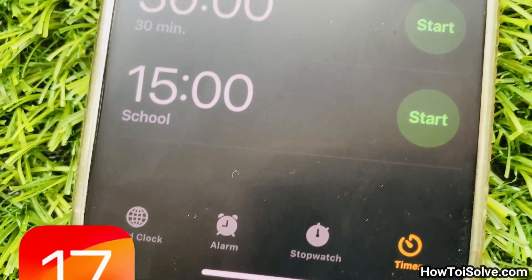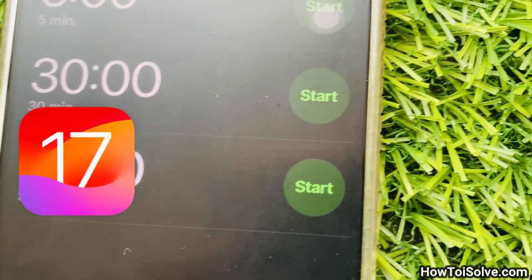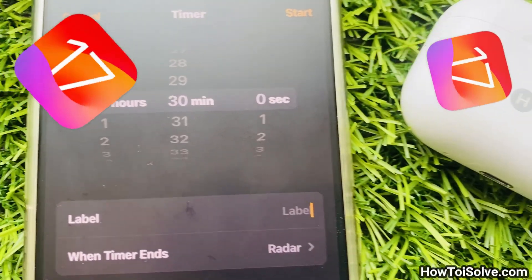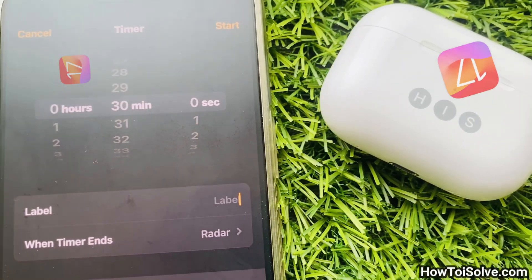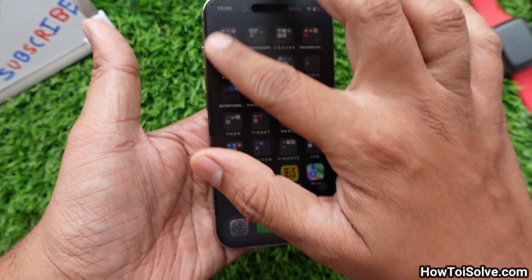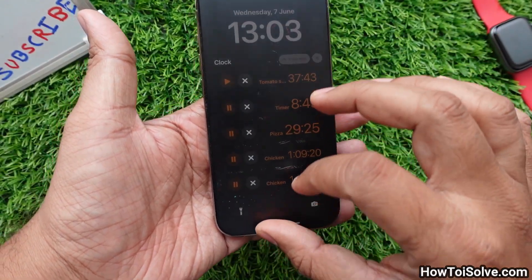Keep in mind that Apple iOS 17 will come in September. Let's watch how to set multiple timers on your iPhone.